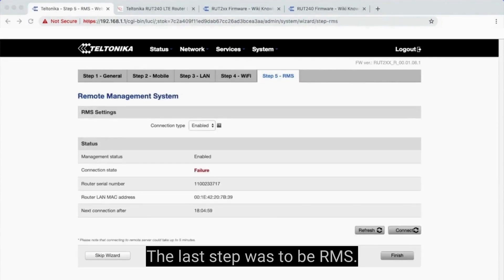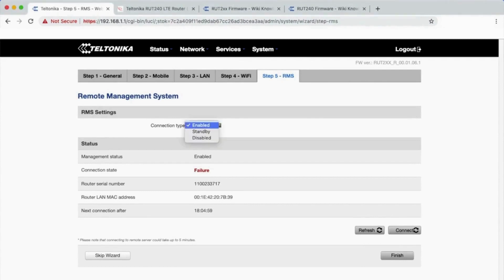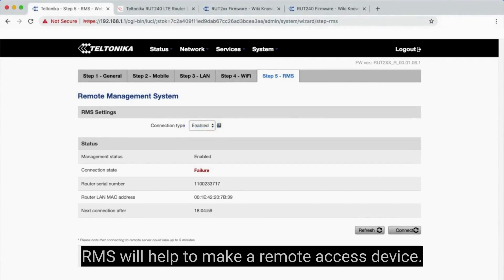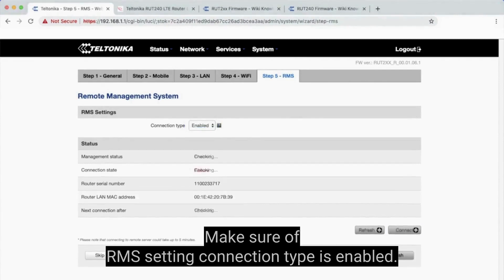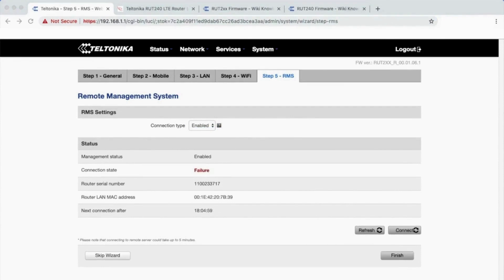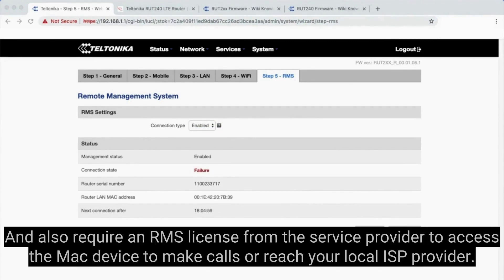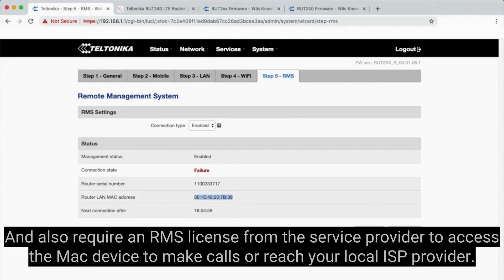The last step is RMS. RMS will help to make a remote access device. Make sure of RMS setting connection type is enabled. It also requires an RMS license from the service provider to access the device remotely or reach your local ISP provider.